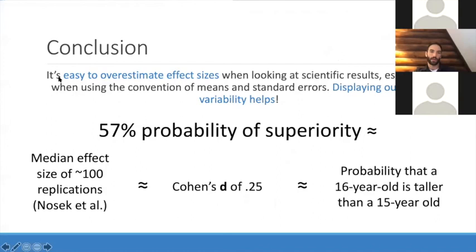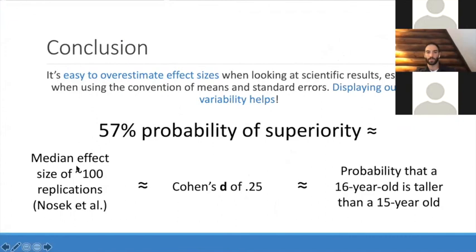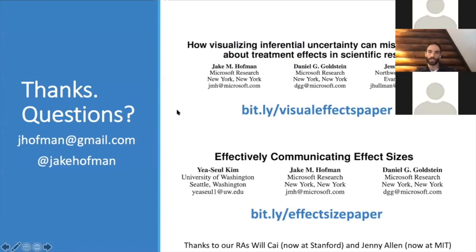To wrap up: it's easy to overestimate effect sizes when looking at scientific results, especially when using means and standard errors. Displaying outcome variability really helps and is something we should do more of. That 57% probability of superiority is the typical median effect size in psychology — it's a Cohen's D of a quarter, which is not a very strong effect, but perhaps easier to understand if you hold in your head that it's the probability a 16-year-old is taller than a 15-year-old. With that, I'll wrap up and take questions.